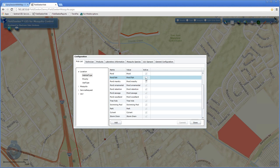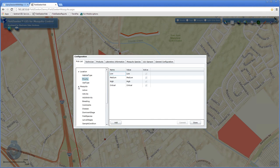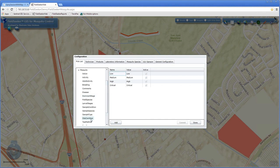Other pick lists include habitat priority — low, medium, high, or critical. Under mosquitoes, there are test methods for adult arbovirus testing, where you can select what type of test is used. These are all pick lists that can be modified by a supervisor. There are also disease lists showing what diseases will be tested for.